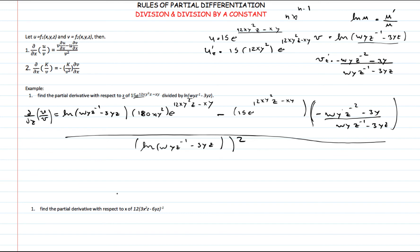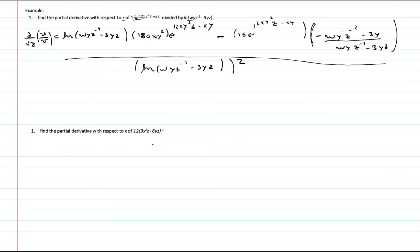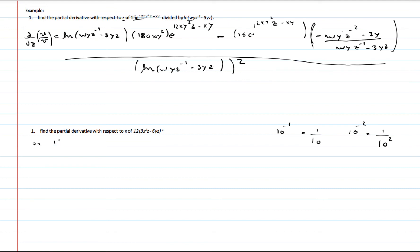Now we want to find the rule for division by a constant. The formula says you put a minus sign, then find the partial derivative of the function with respect to the variable, divided by the original function squared. At first glance this doesn't look like a fraction, but remember that 10^(−1) is the same as 1/10, and 10^(−2) is the same as 1/10². So this expression can be written as 12 divided by 3x²z minus 6yz.